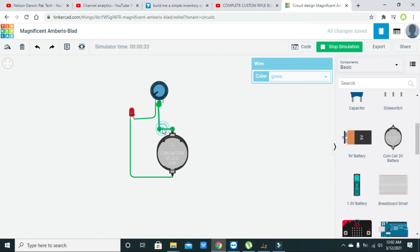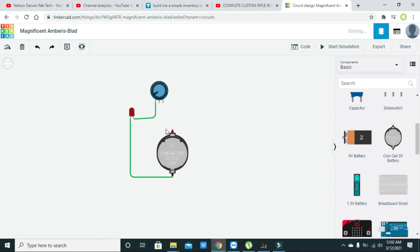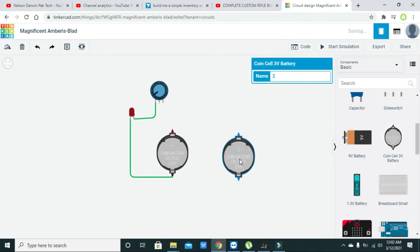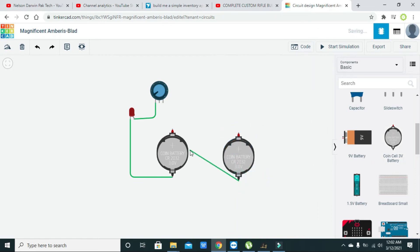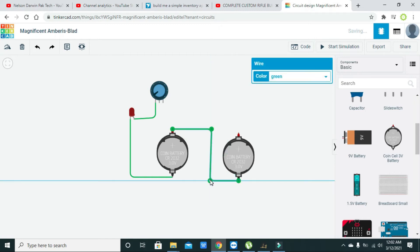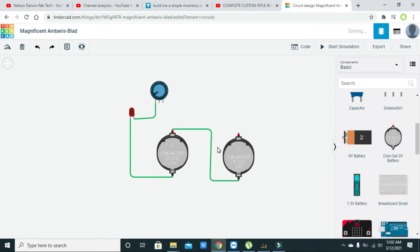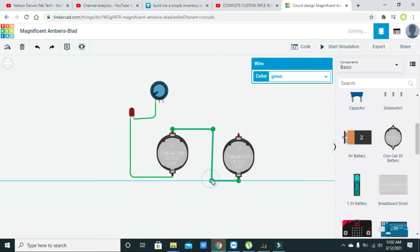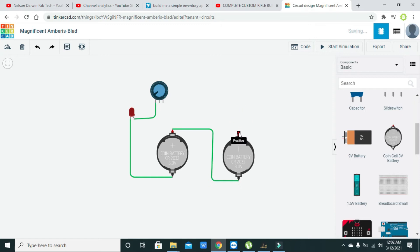We can do one more thing — we can increase the battery voltage by connecting two cells with each other, negative to positive, connecting them in series like this. So their voltages will be doubled, two times.